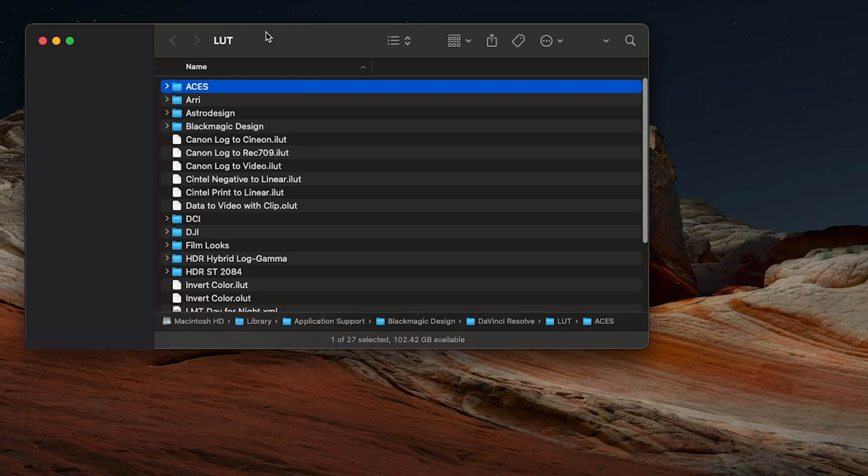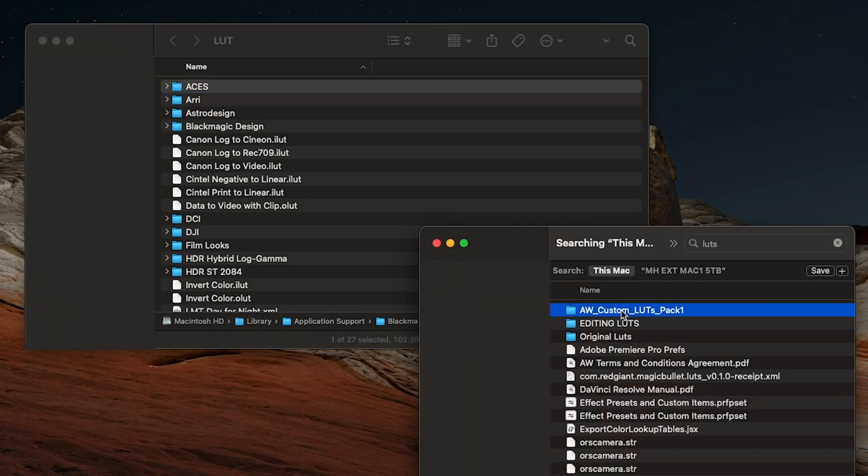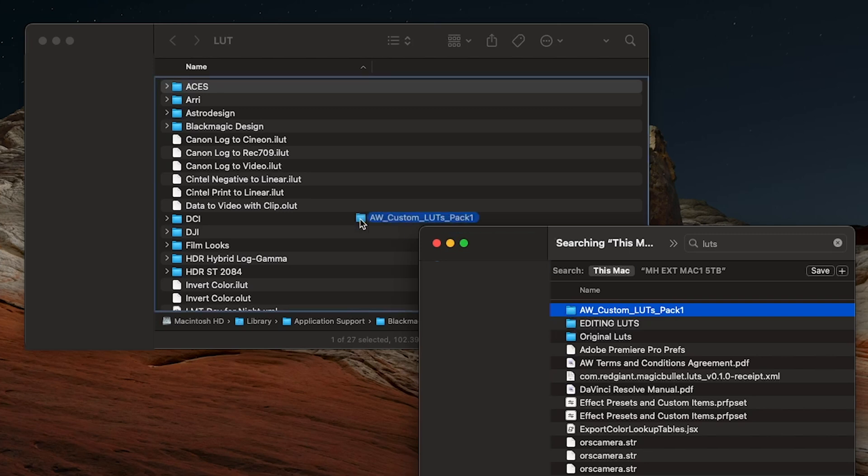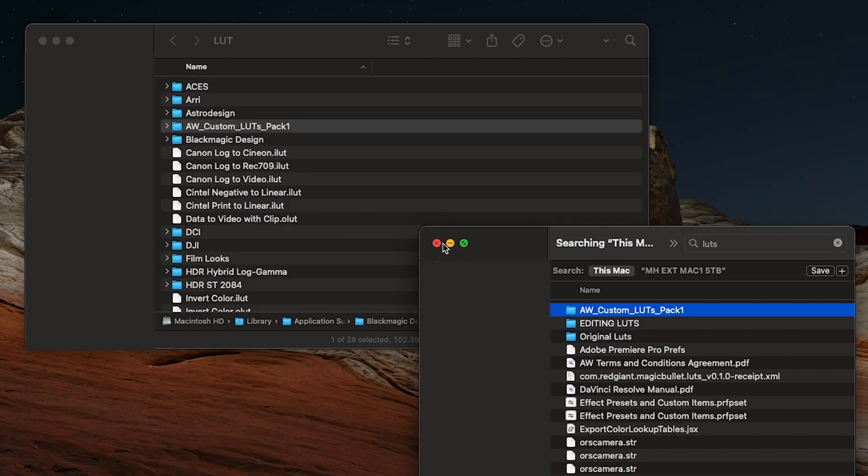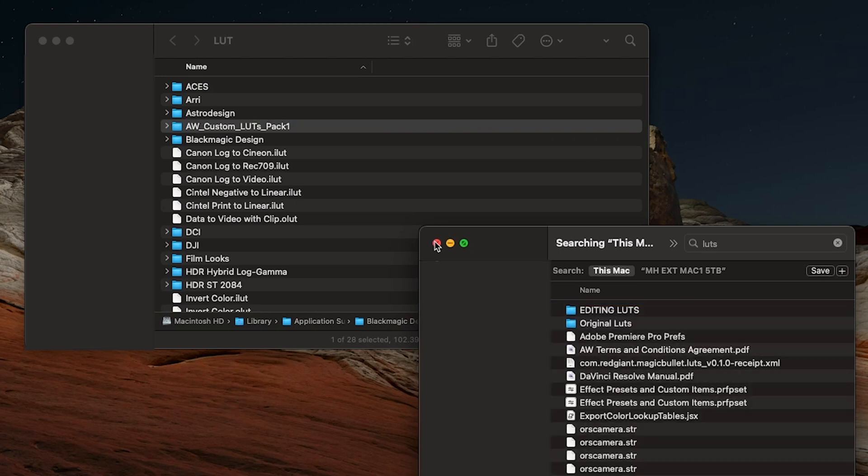Now, let's say you want to install some LUTs in Resolve. Like, for example, I would like to install my Allie and Will LUTs pack, which are right here. So what we can do is drag those LUTs into our LUTs folder. I'll close that.